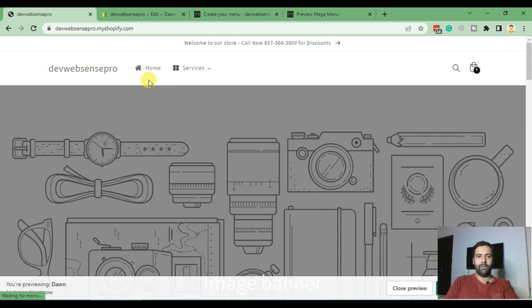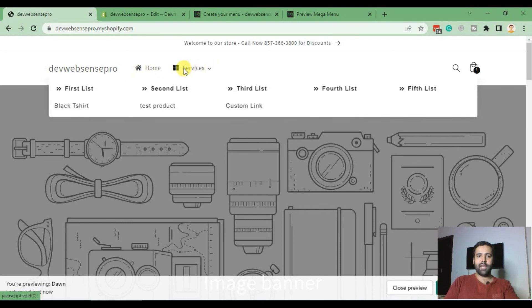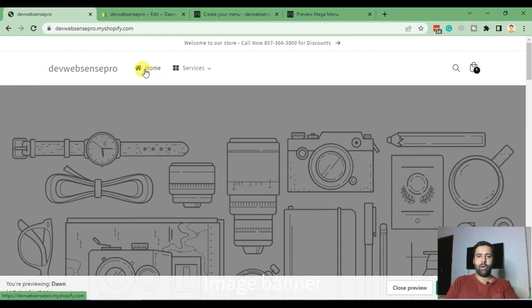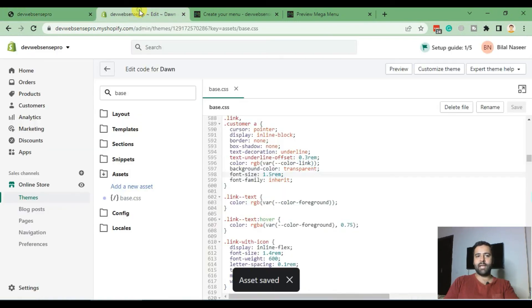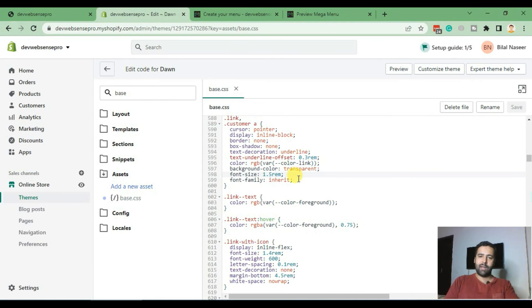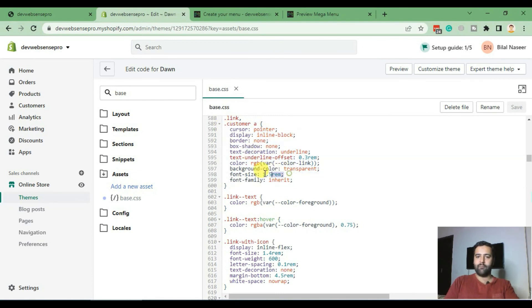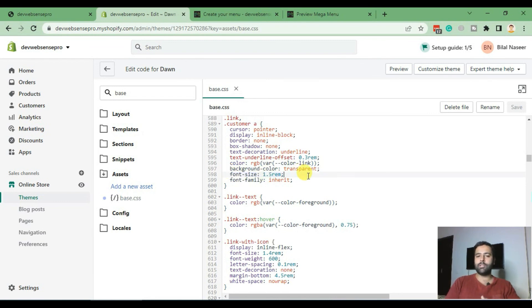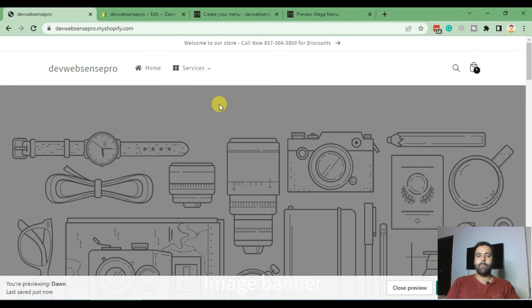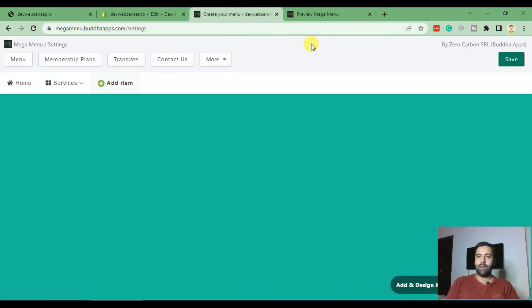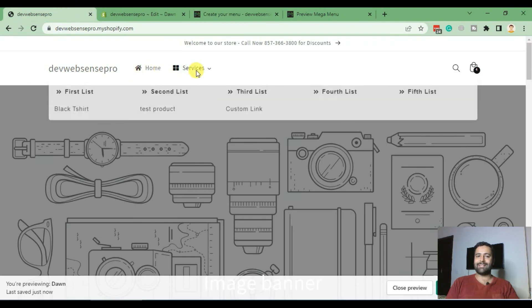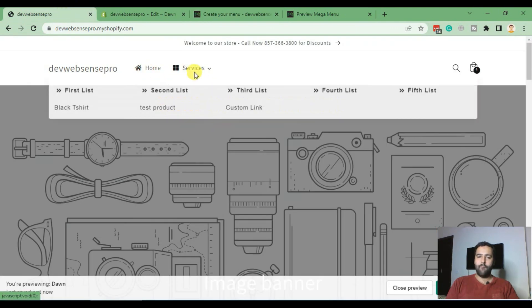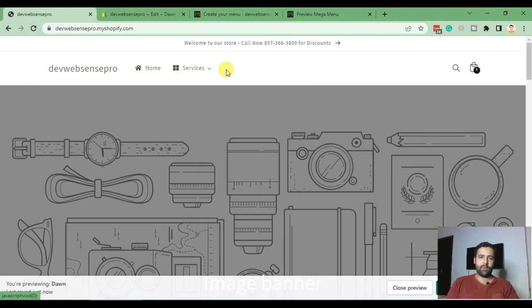Perfect, our font size is decreased. Now you can change your font size, font color, and font family by this code here. So I have just added the font size in order to show you guys. You can also add font family and font colors in order to change the styling, because in our free version of Buddha Mega Menu, we don't have the setting to change font size and colors for our main menu item.